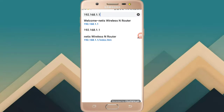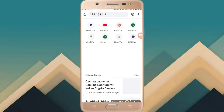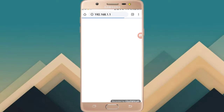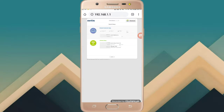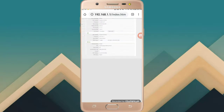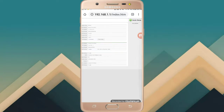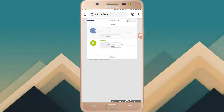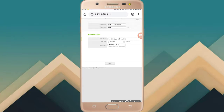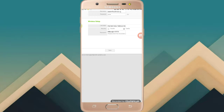We can click on the link to our admin username or password. The password is chosen — we will create a password.